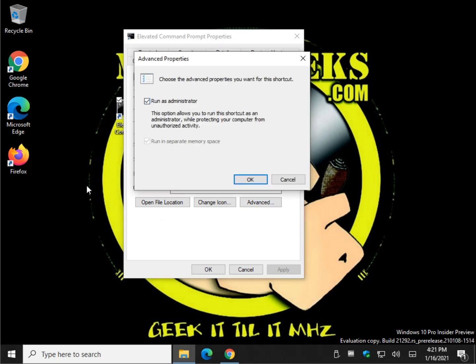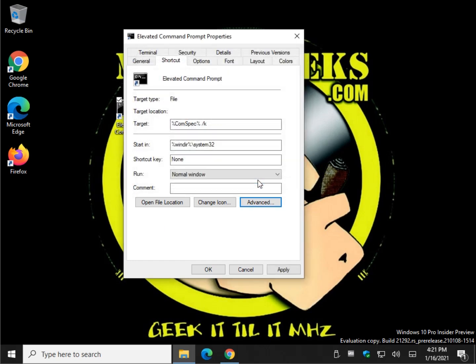And click run as administrator. Click OK. And come back down here and click OK.